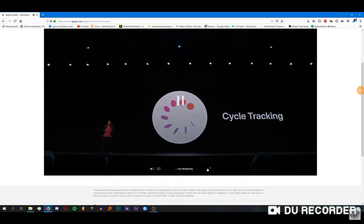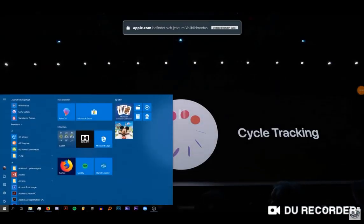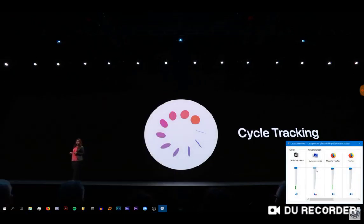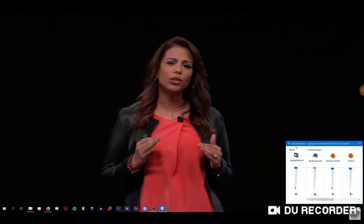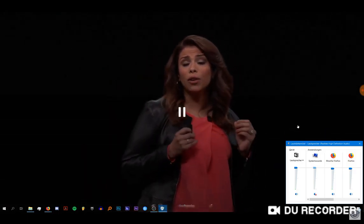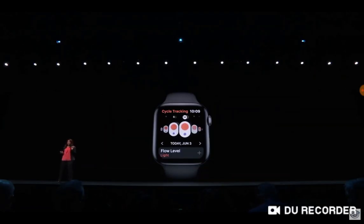Hey guys, what is up? So today I'm watching WWDC right now, just the replay. I'm on my gaming PC. I put together a little trailer, actually, or a concept I guess you could call it, for iOS 13.